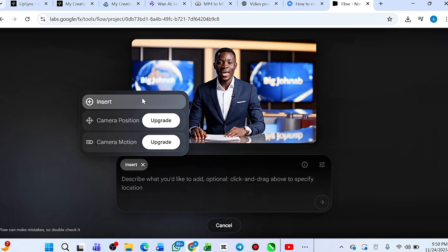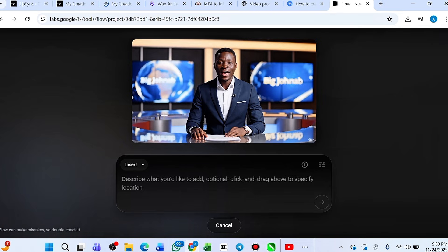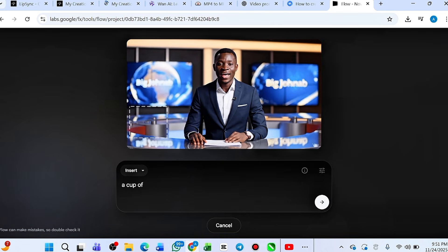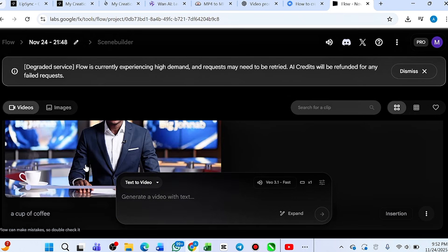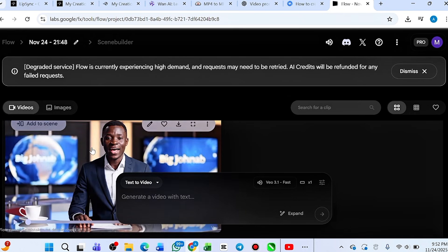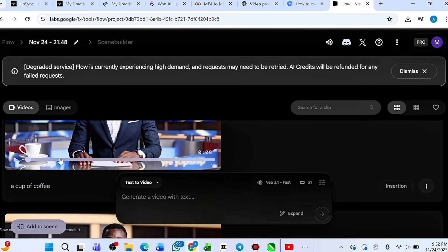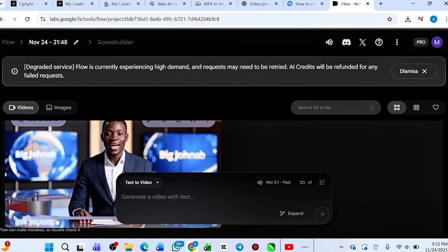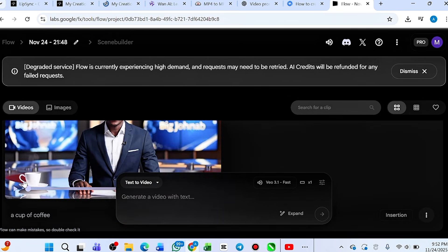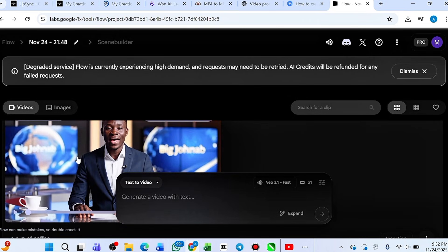For this example I'll click 'insert.' Select a particular area on the video where you want to add something. Then click 'text' and type what you want — for example, 'a cup of coffee.' Hit OK. The editing has been submitted and now the video has been generated. Look at it — in the original the cup of coffee is not there. But if you look at this new version, the cup of coffee is there.